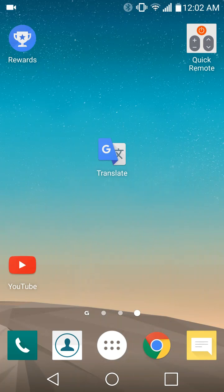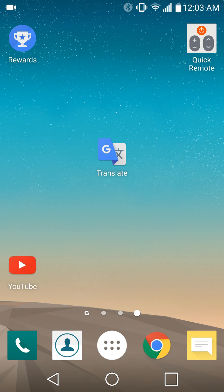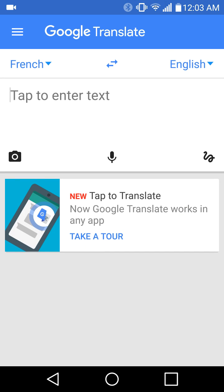Hello again ladies and gentlemen, once again I am Nev from Nev's Tech Bits and today I want to talk a little bit about the Google Translate app. I used this one when it first came out and it was very basic and very appreciated by a lot of people, but it's gone a little more powerful — it's gone beyond that.